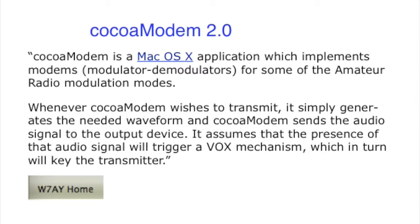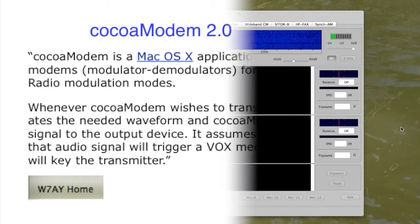I'm new to the digital modes this week, and I've been using CocoaModem with great success on PSK31. Here's what I've learned so far.